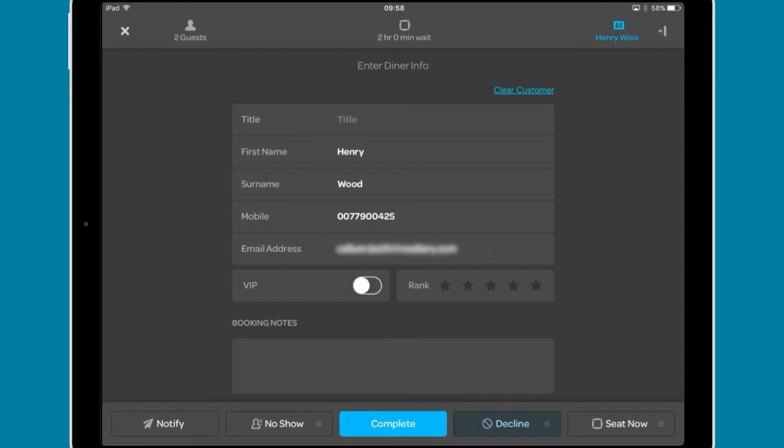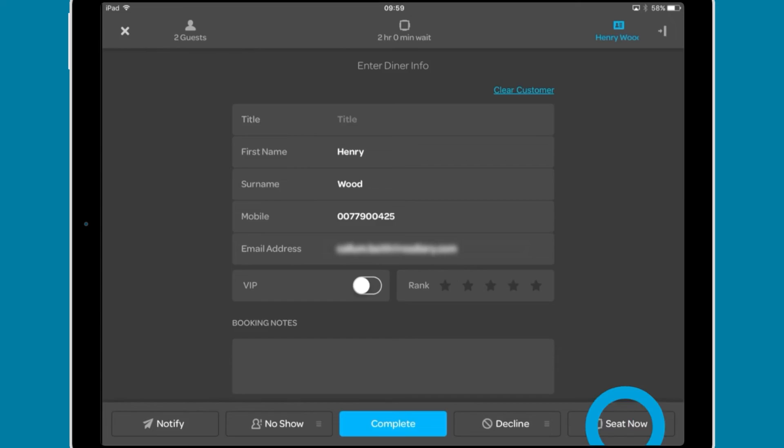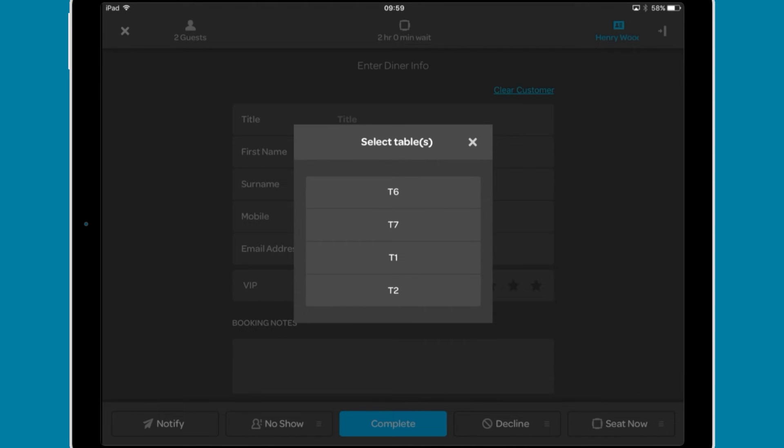Decline lets you add a reason that the diner declined the table, which can be configured in the desktop diary. And finally, Seat Now lets you seat the diner within the diary, removing them from the waitlist. Make sure that the party has confirmed that they want the table before doing this.